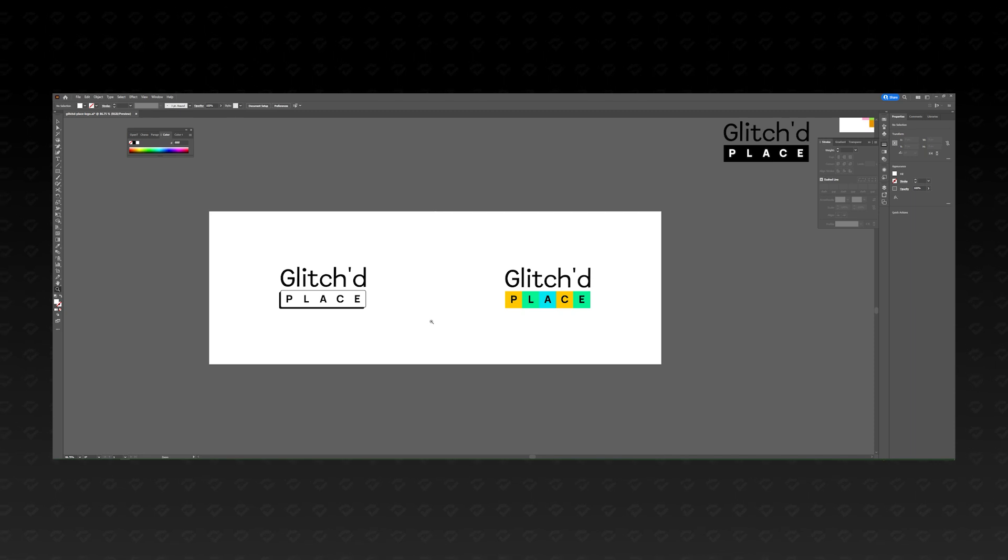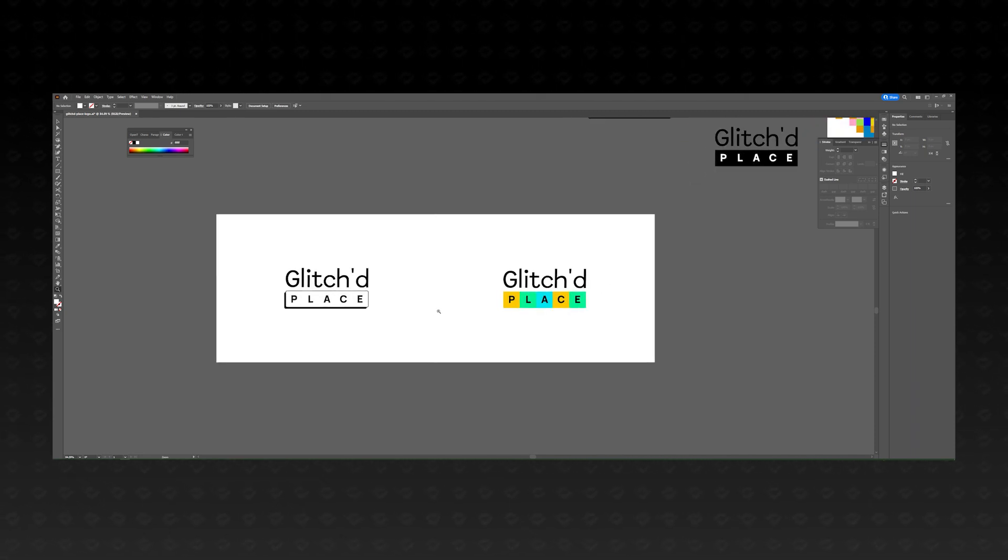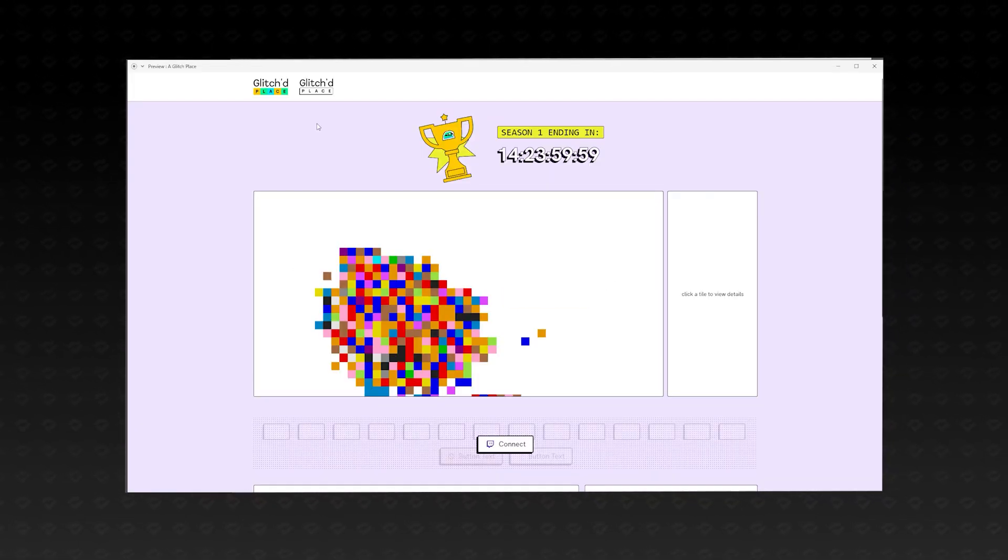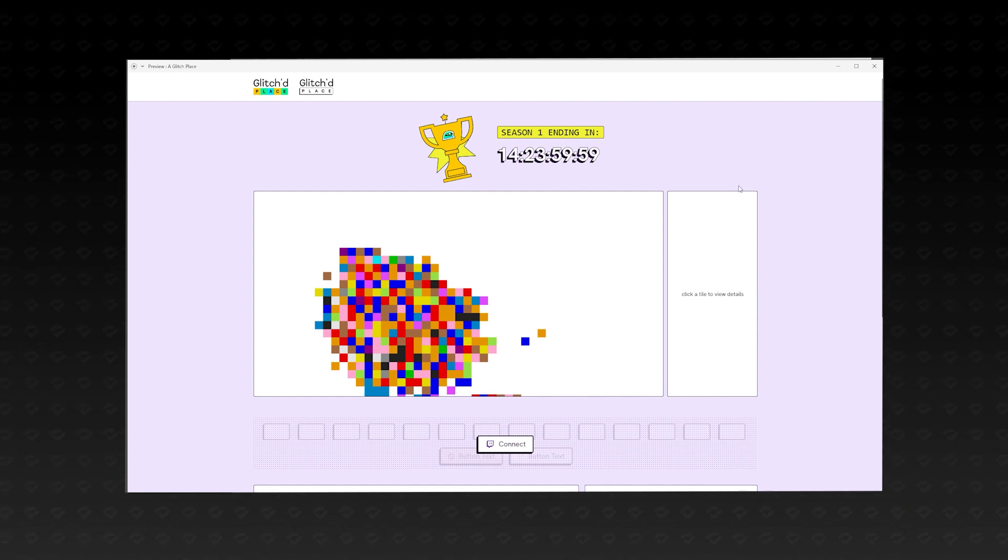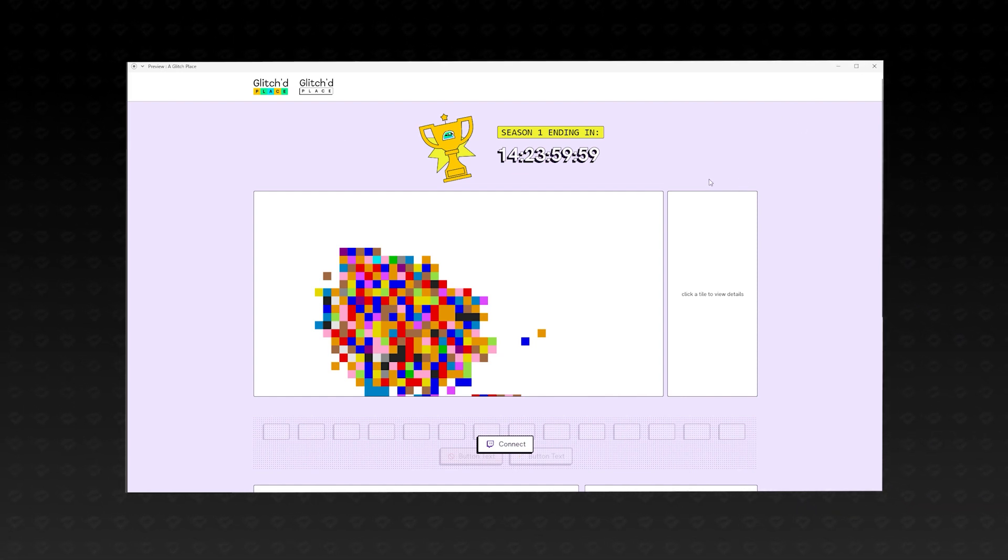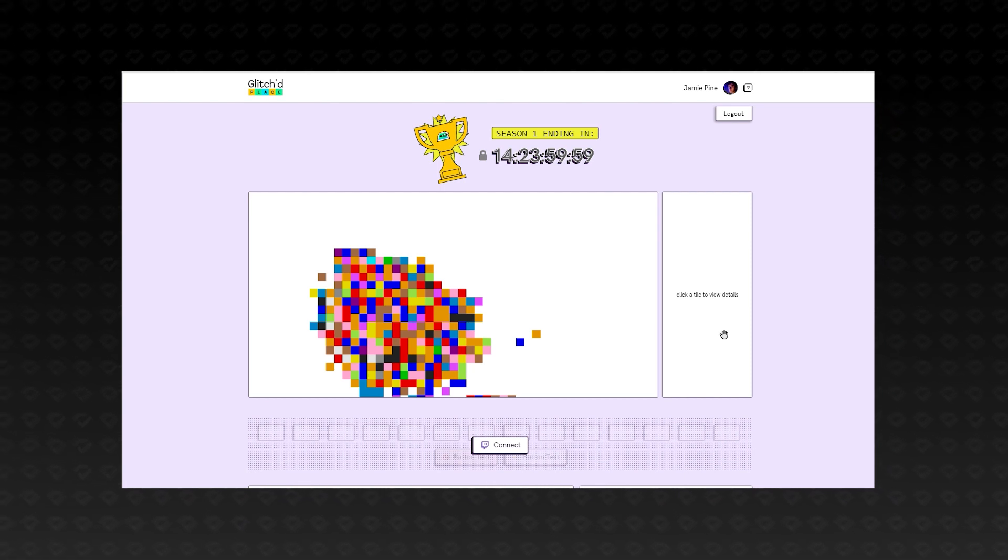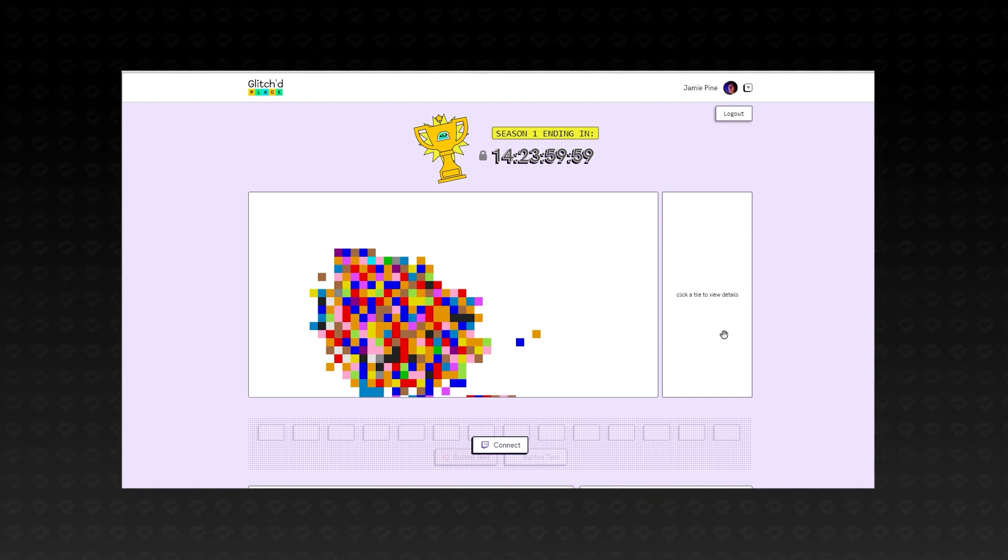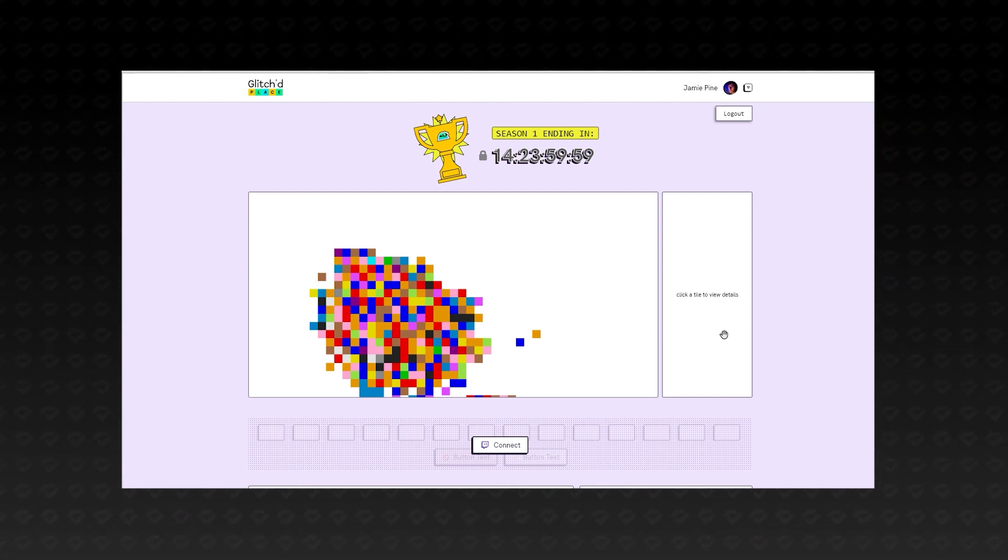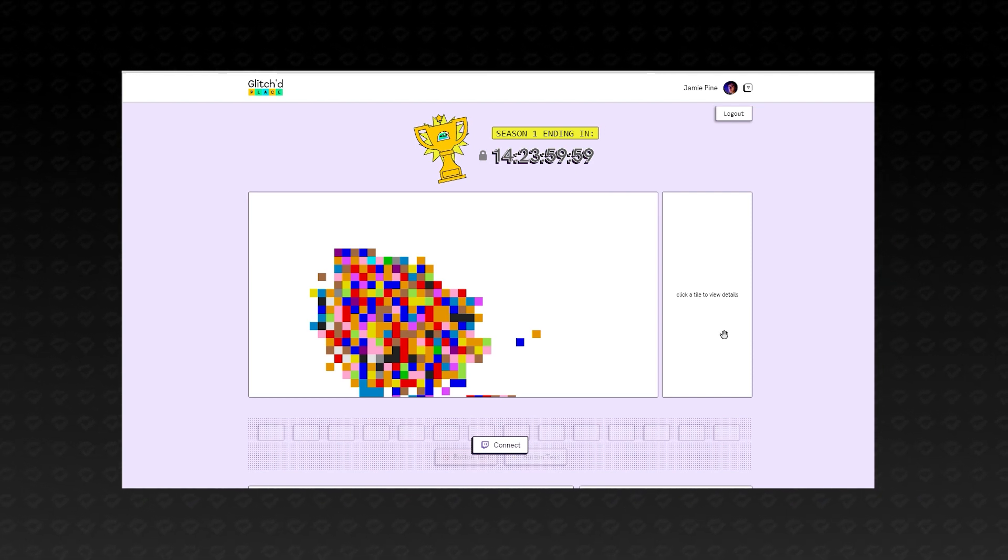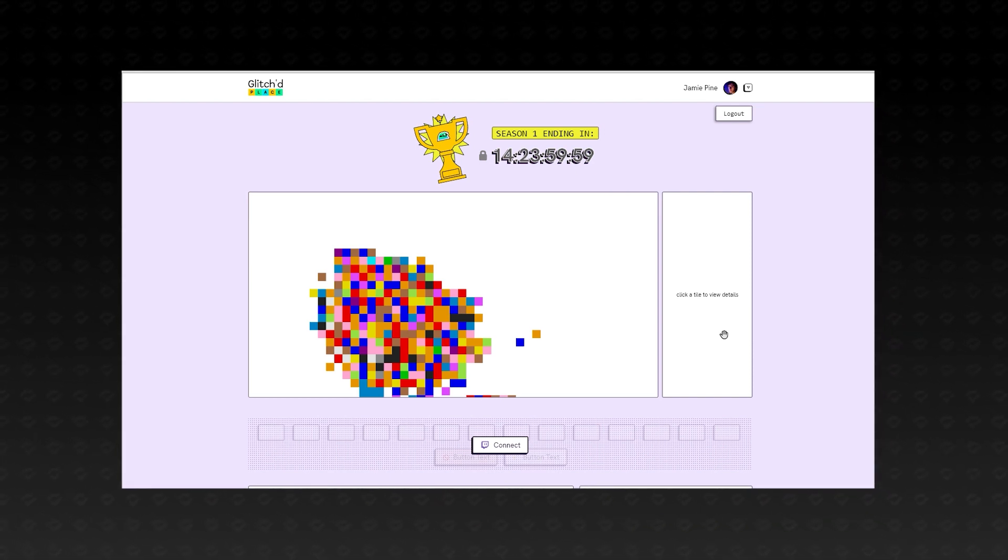This eventually led me to two designs that I loved. After placing them on the site, the negative space in the second design made it feel a bit too empty, so I ultimately chose the first one. This isn't fully fleshed out, but it's enough to start implementing. And this time, instead of hearing me talk, let's do this montage style.